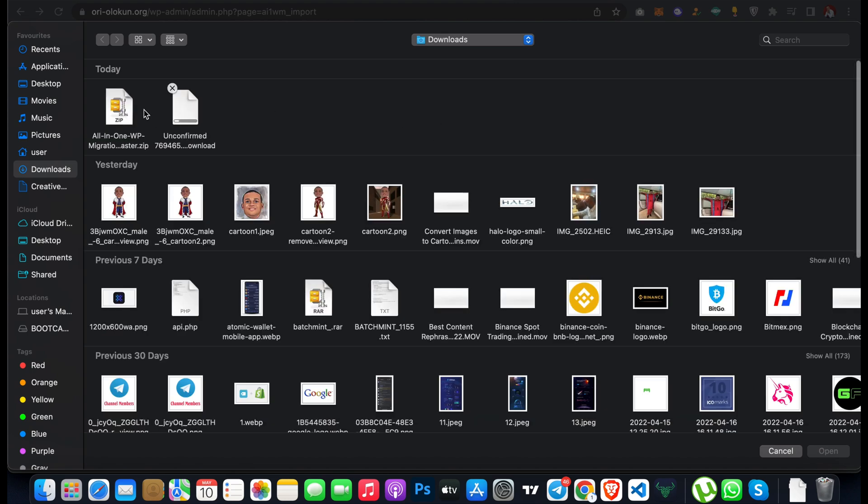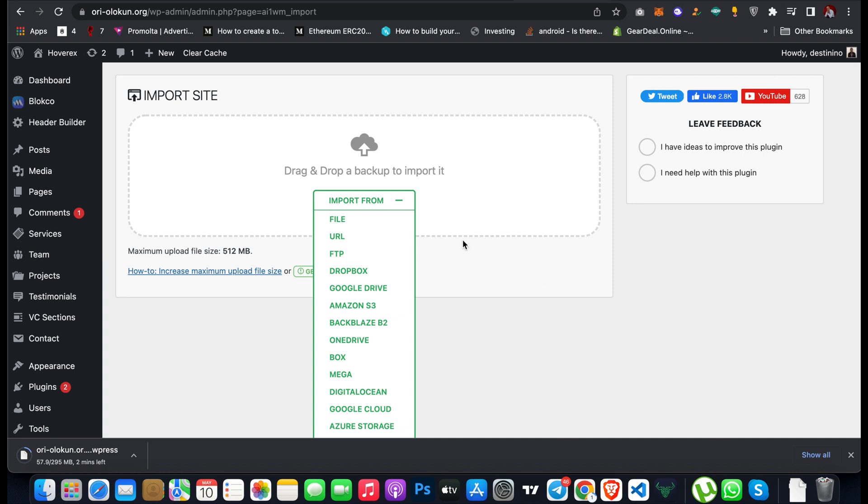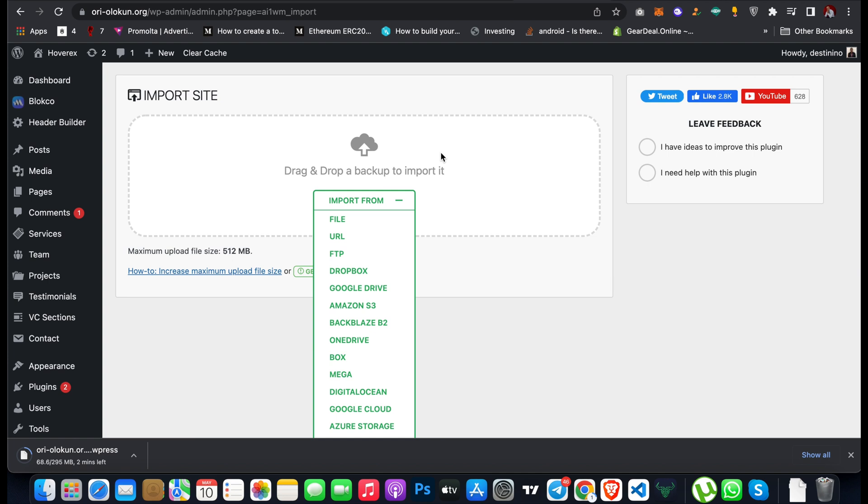It's currently downloading. When you import the file on your WordPress website, it's going to import the folder of the old website and import it on the new website.